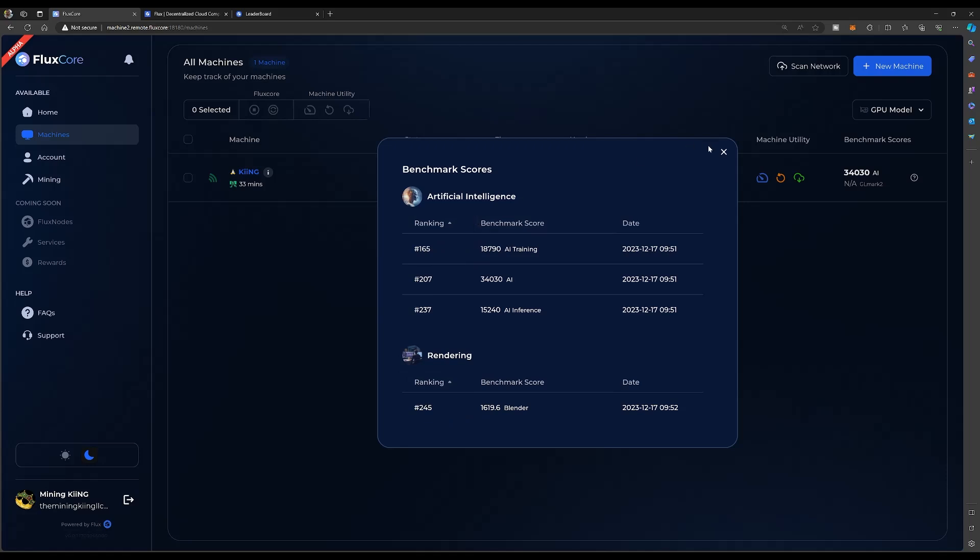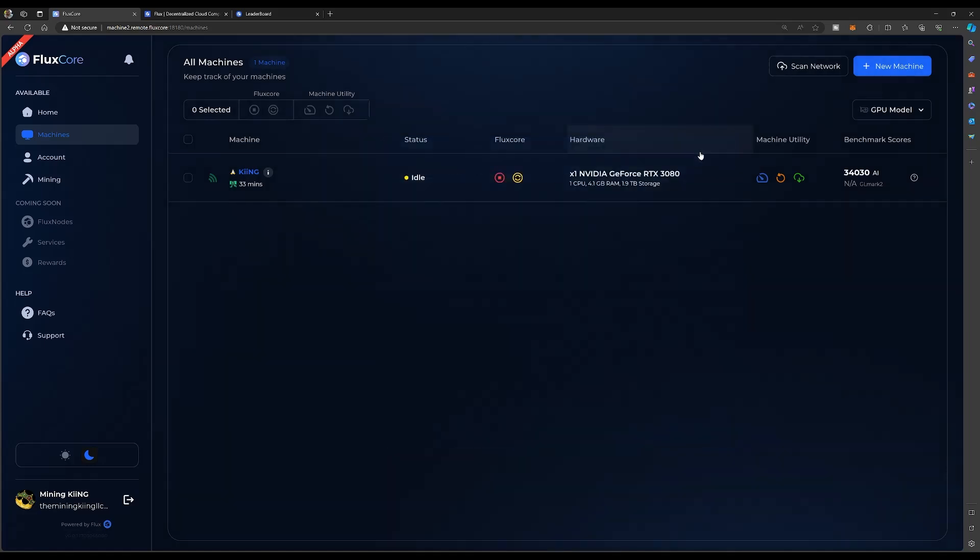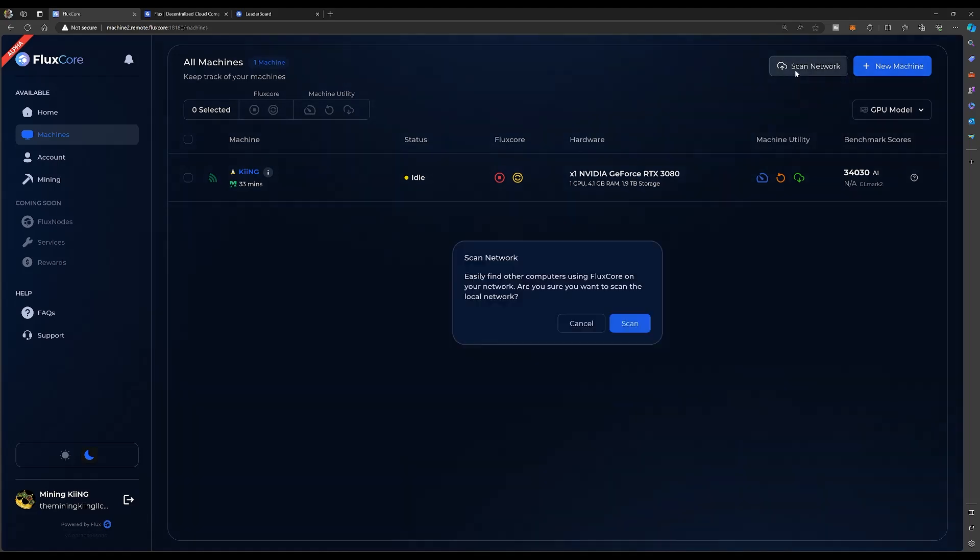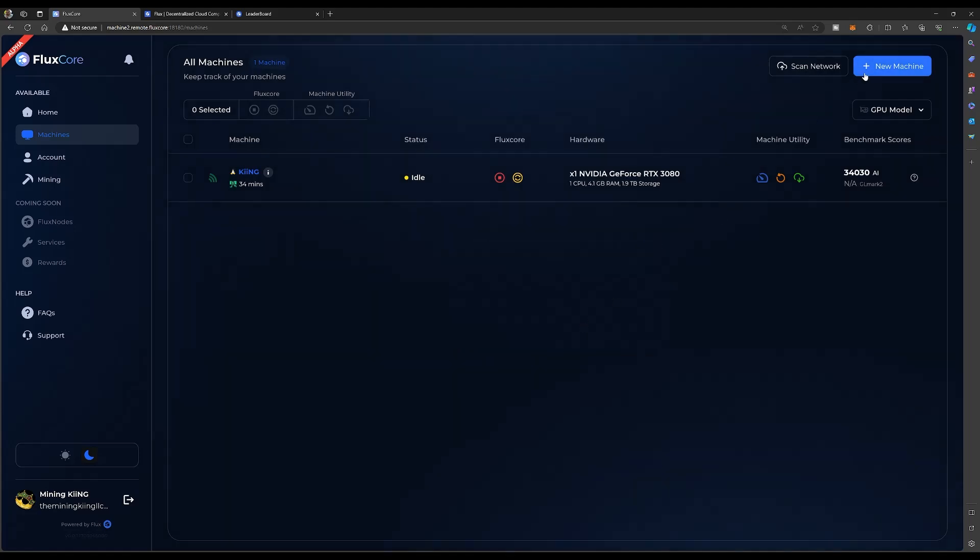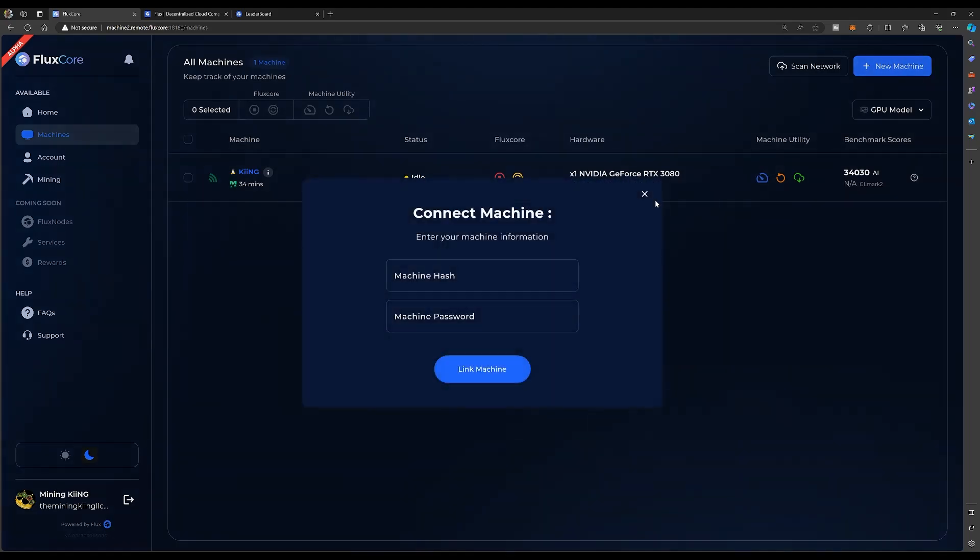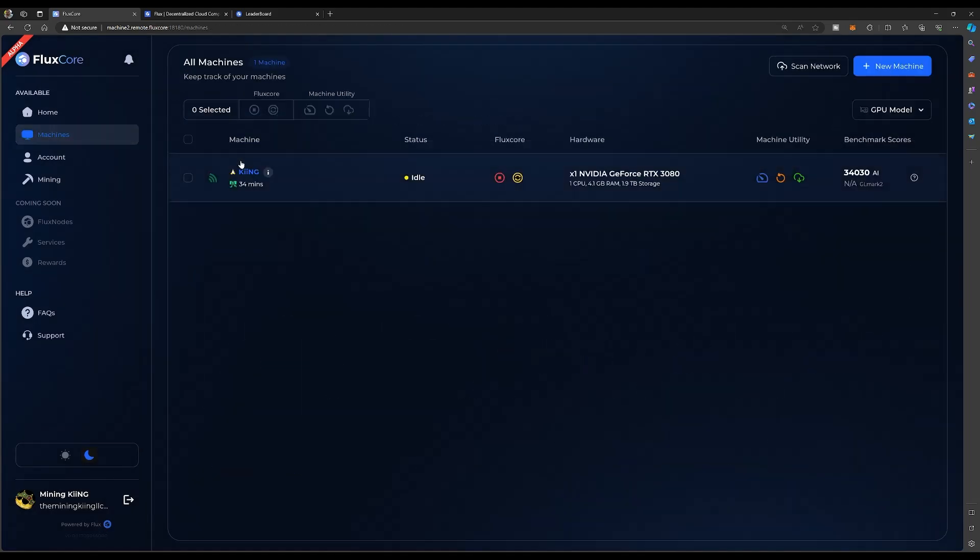I think I'm gonna have to grab my 3090 and kind of climb up these charts again. Now you can scan the network if you want to find other Flux Core machines on here. You can scan your network and see if there's other machines. You can also connect another machine to your Flux Core right here with a machine hash and password.